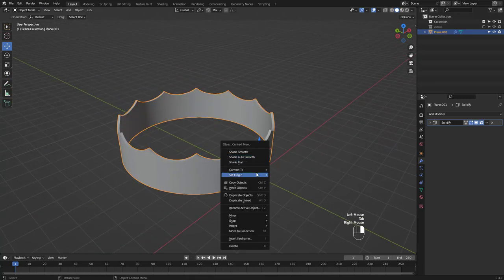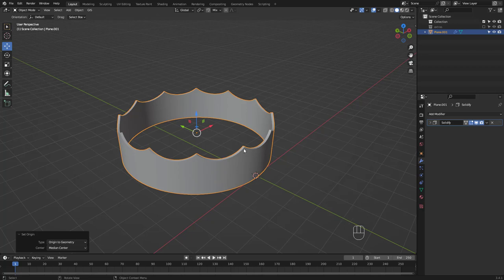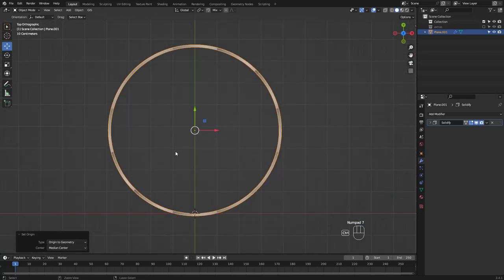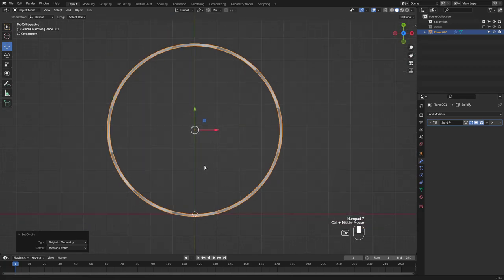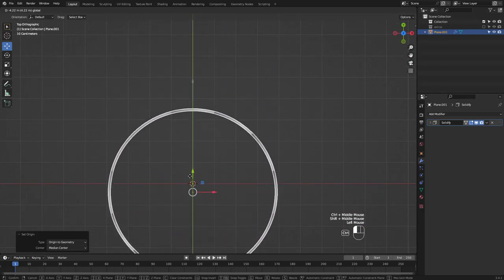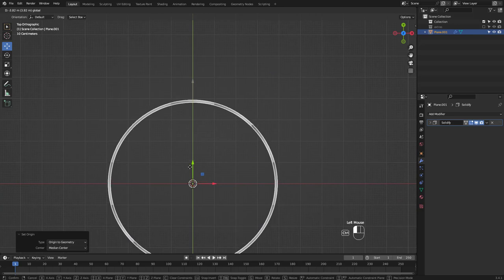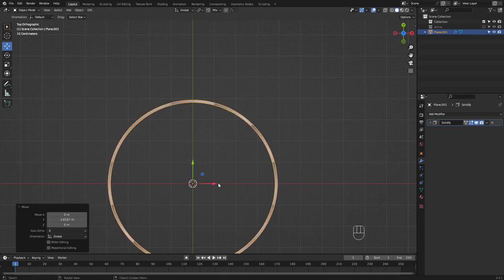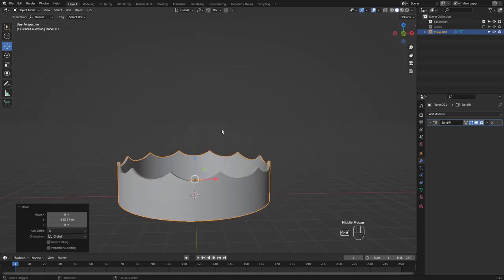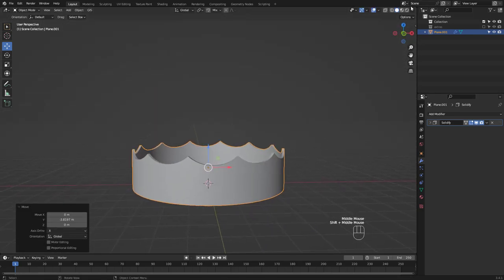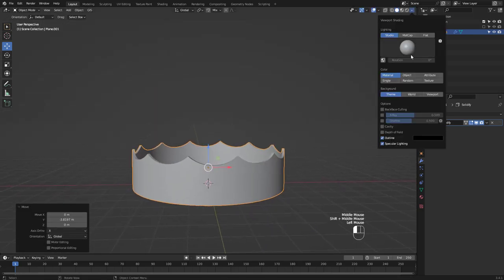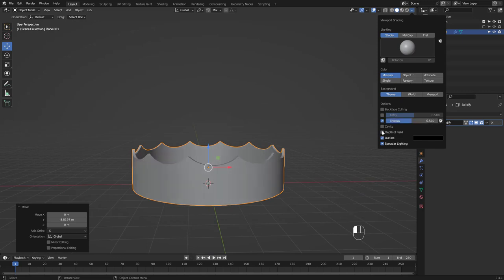Let's set the origin to geometry and move it to world origin from top view. I'm gonna take a moment to change viewport shading options for you to see better.